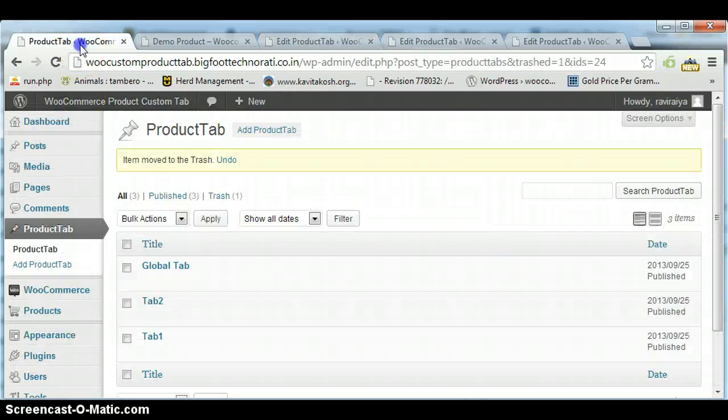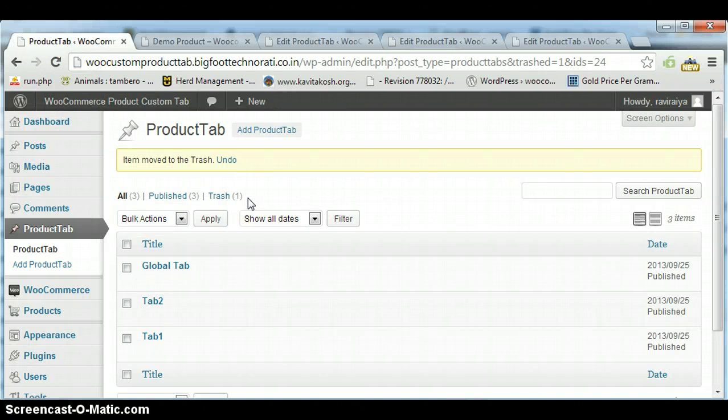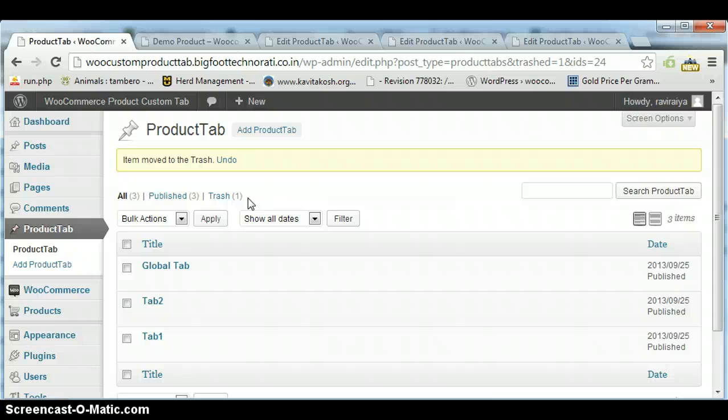So this way you can use my WooCommerce Product Custom Tab Pro plugin. If you have any queries, just write down to me at Ravi.raya@gmail.com. I will happily serve my services because you are buying this plugin from my website. Thanks a lot.